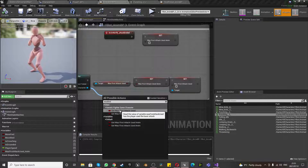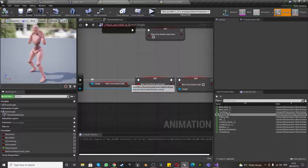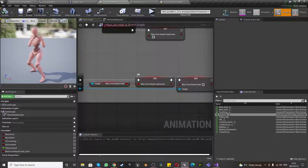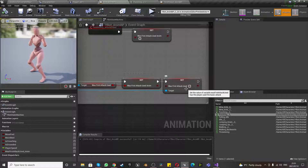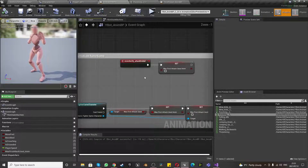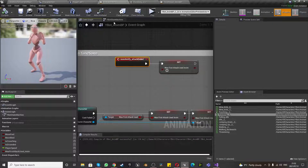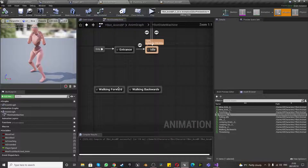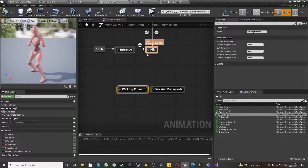You can type in Was First Attack Used — make sure you're using Get Was First Attack Used, that's the correct node. Then if it was used, connect it to Set Was First Attack Used Anim — that's the one you created — and connect Was First Attack Used into Was First Attack Used Anim. It seems a bit laborious but that's the way to do it. The last thing is to add an Anim Notify called Attack Ended into Was First Attack Used, but let's first go over the character state machine.